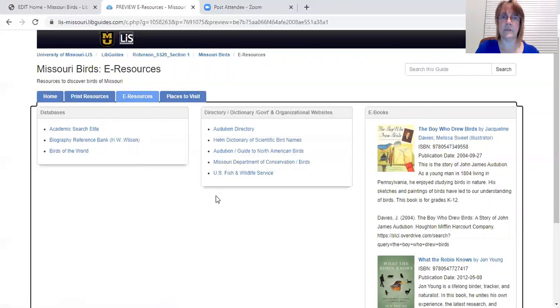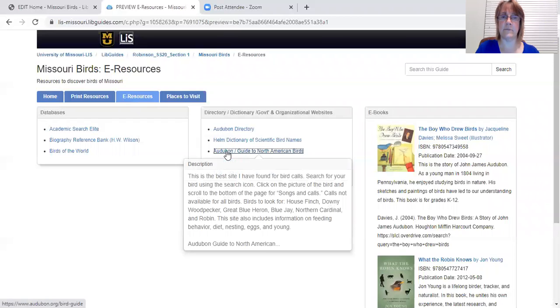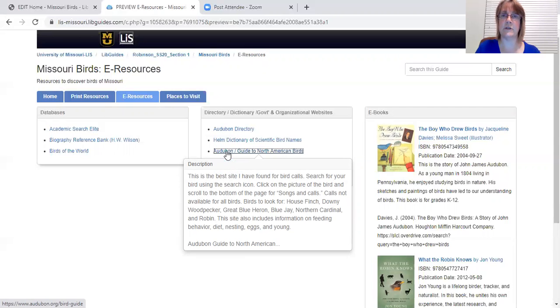And I would like to highlight the Audubon website because this is the site that had the best bird calls. So I want to walk you through that and show you that.